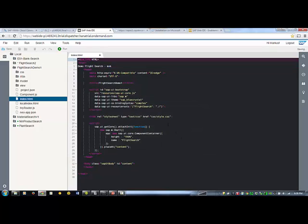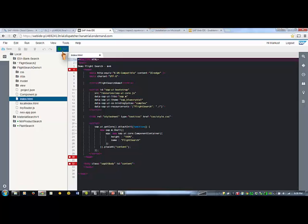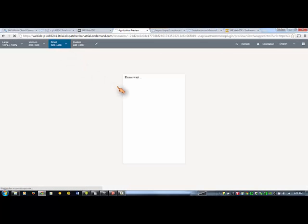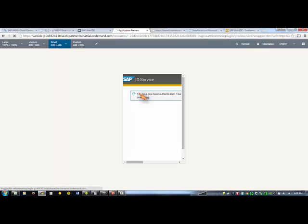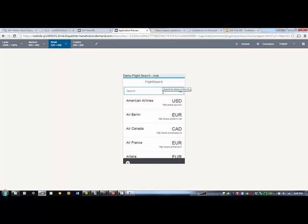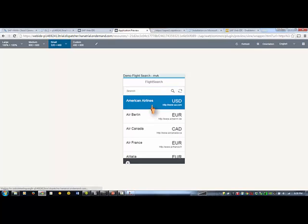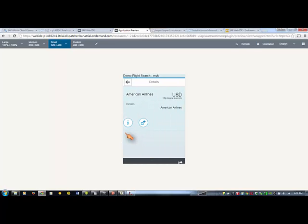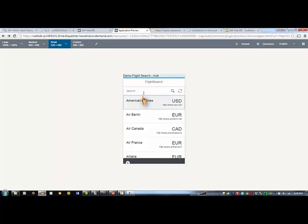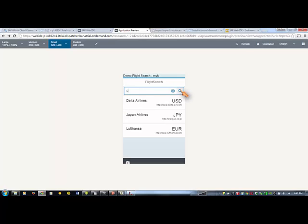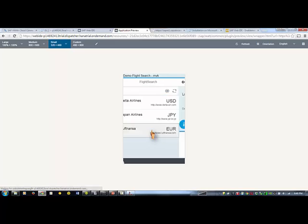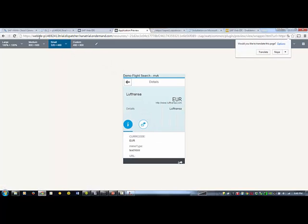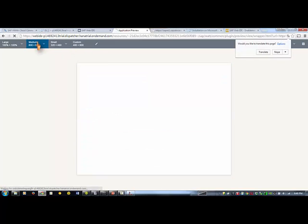So we're going to do a preview. We get here the little Fiori app and you can search by the code, by the name. And again this works in different resolutions.